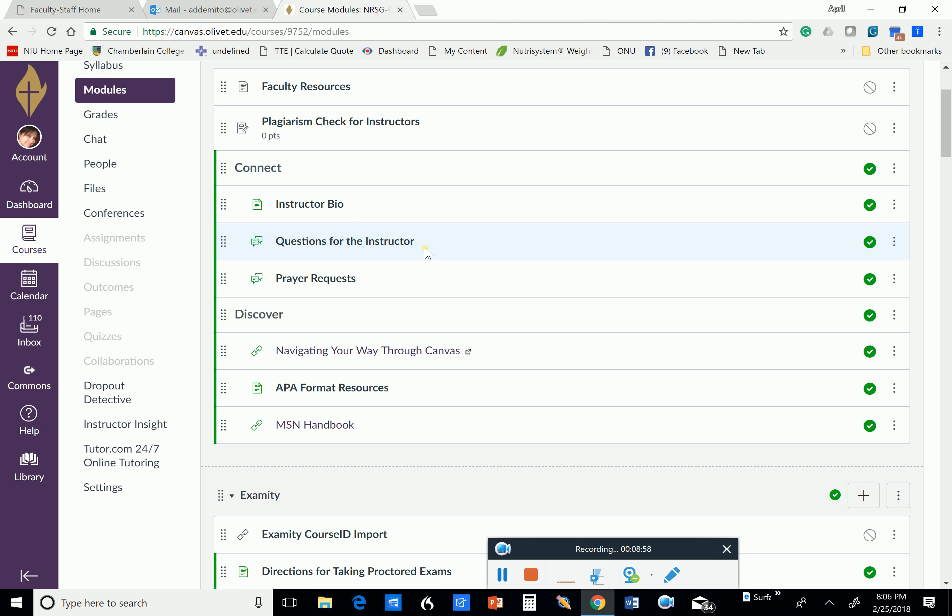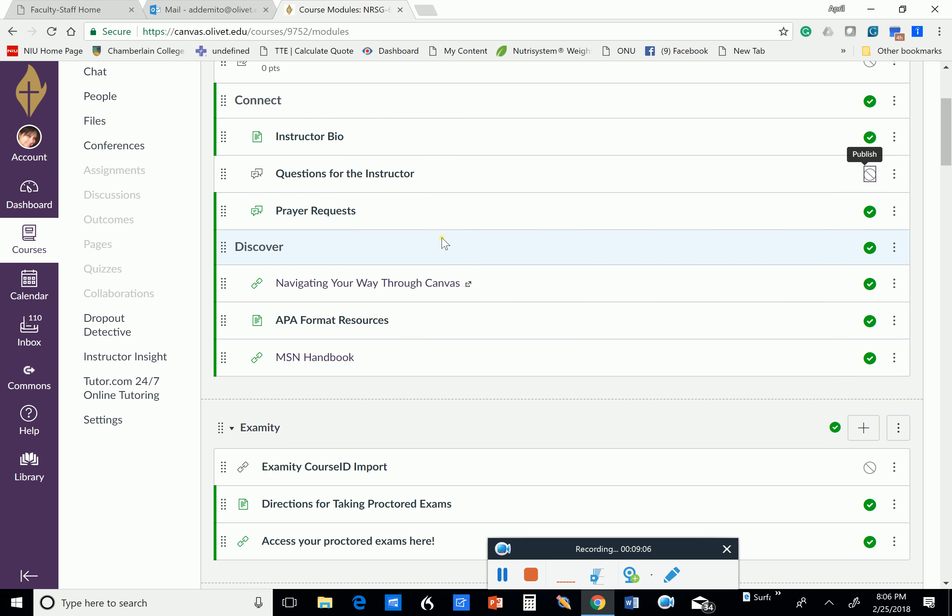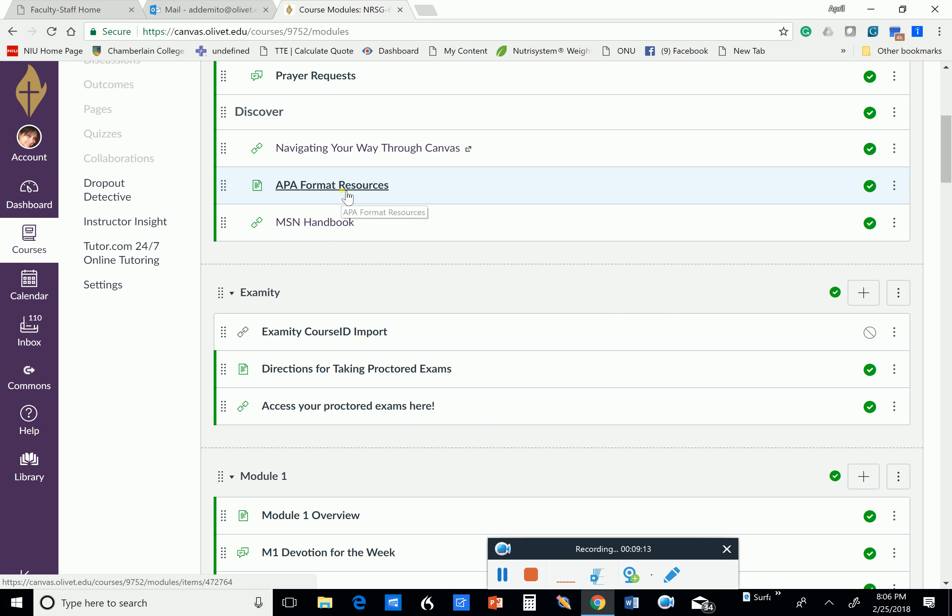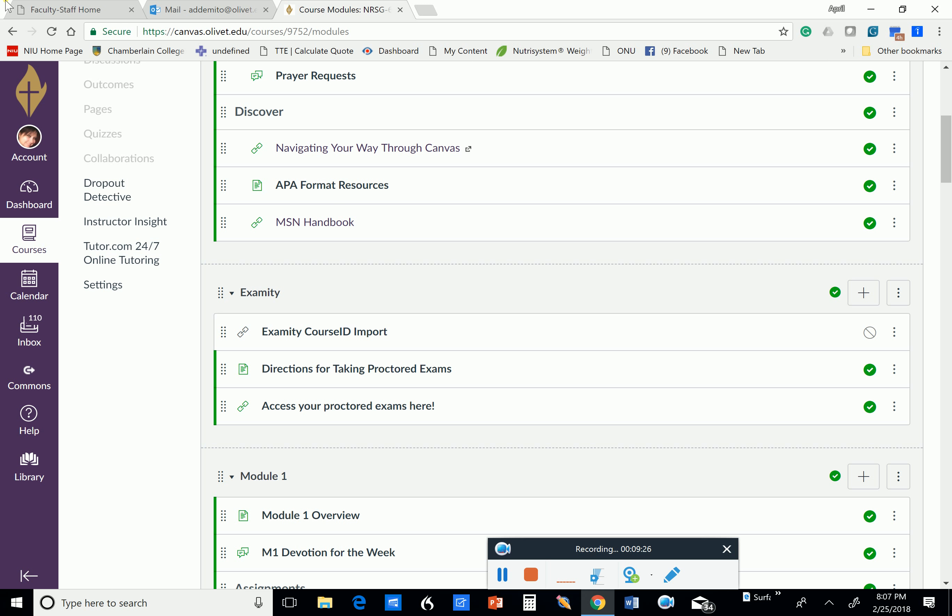I will get that instructor bio in. If you need to contact me through Canvas messaging, this is not a good way to contact me. I don't have access to it unless I'm on my computer, so don't use that. If you have a prayer request, please feel free to put that in there. And we have some APA format resources in the MSN handbook. This has all the regulations in there, like I have 48 hours to respond to an email, but I never take that long. If I take two hours, it's too long. And one week to get assignments graded. It also says what your responsibility is as a student. So if you haven't had an opportunity to look through that, definitely do that.